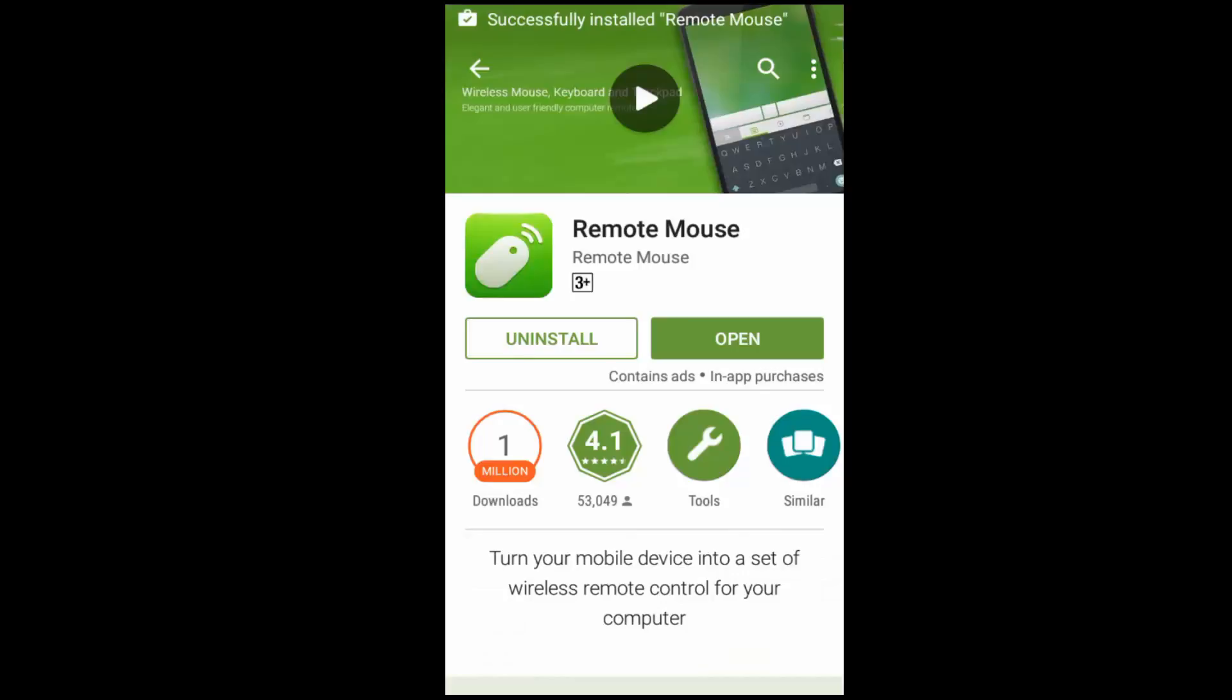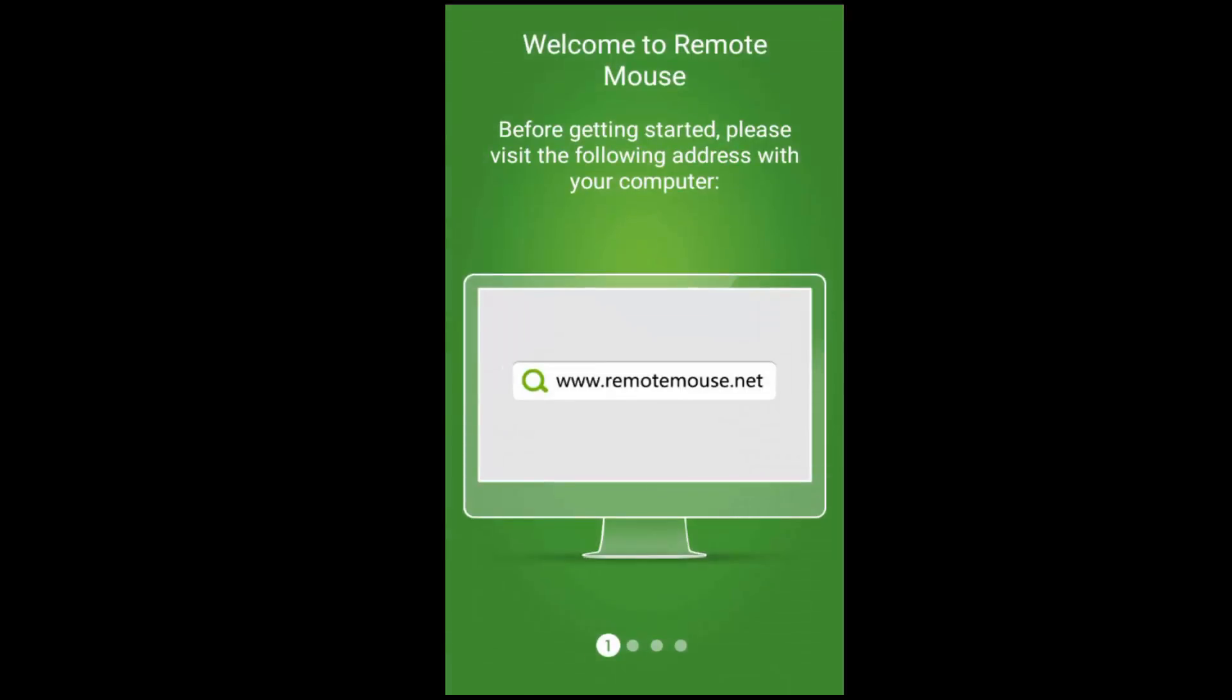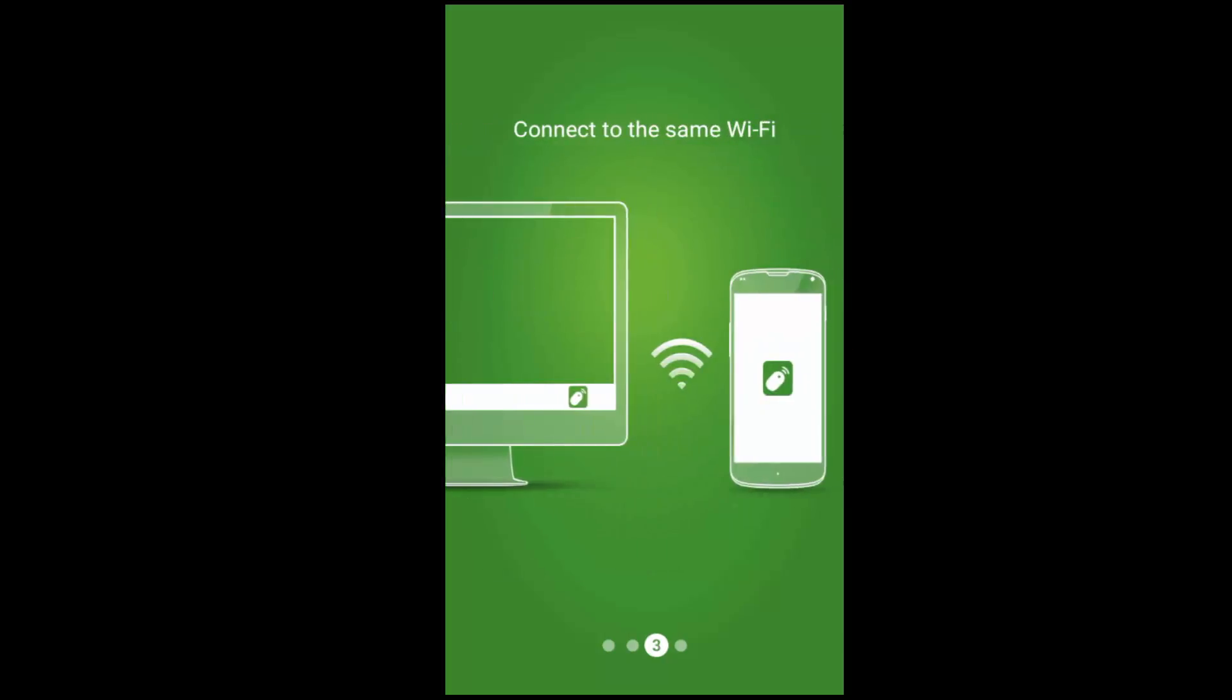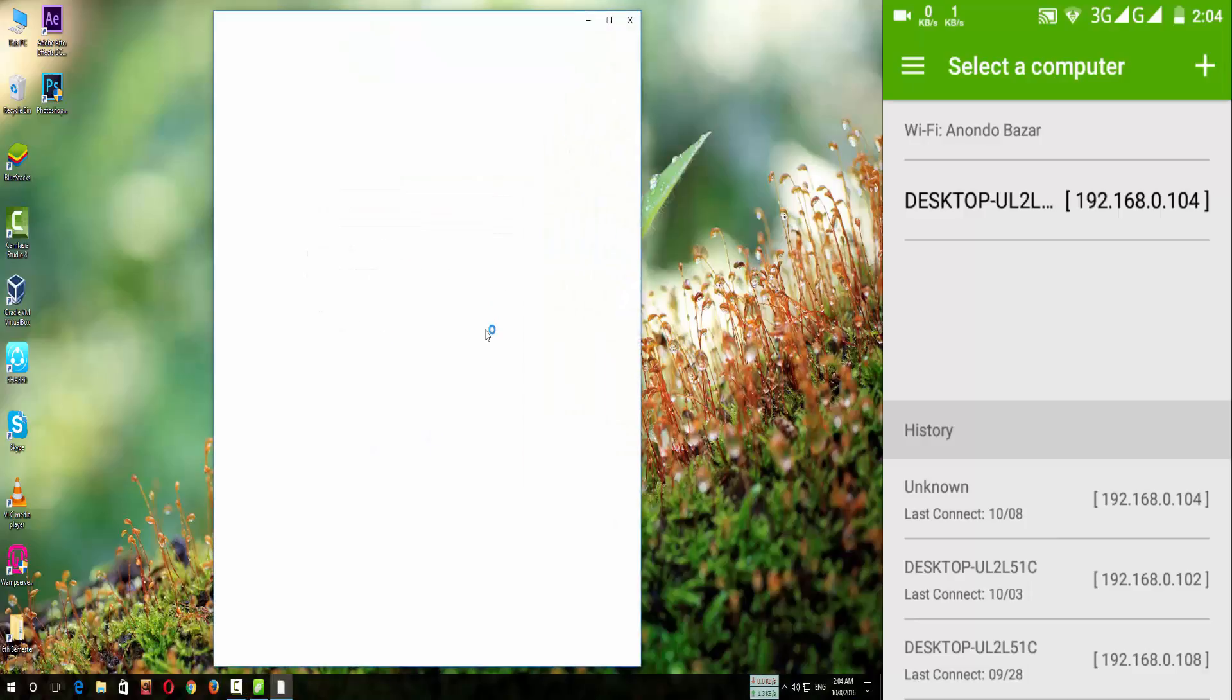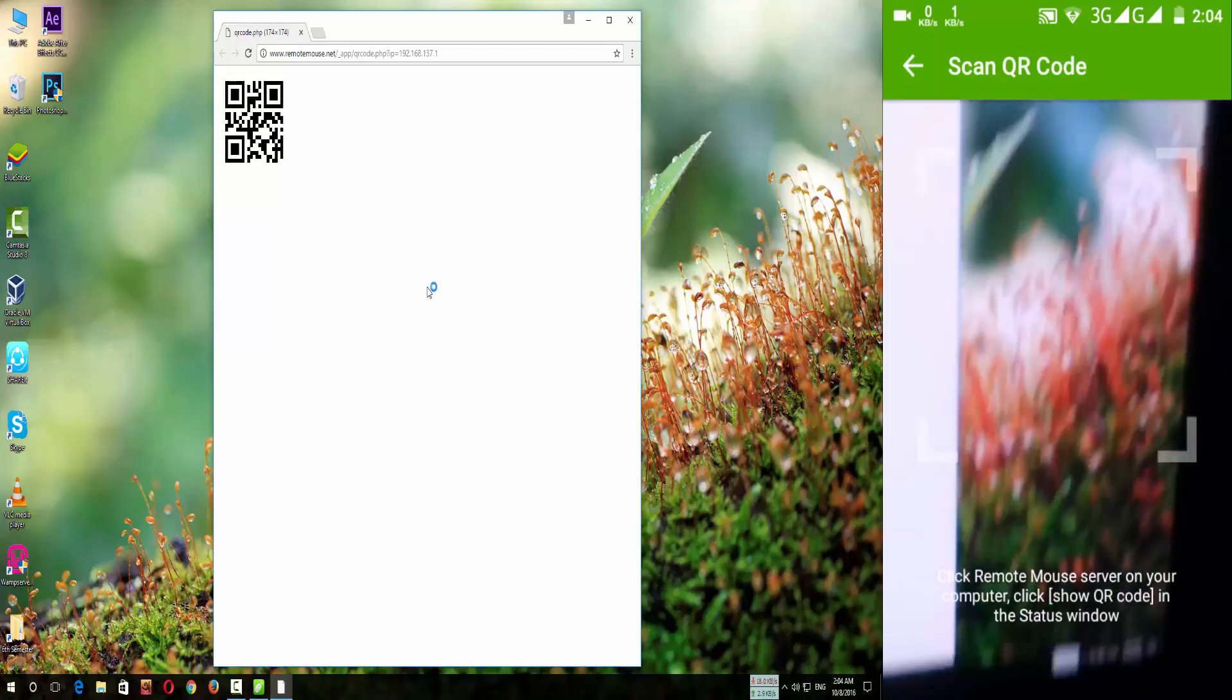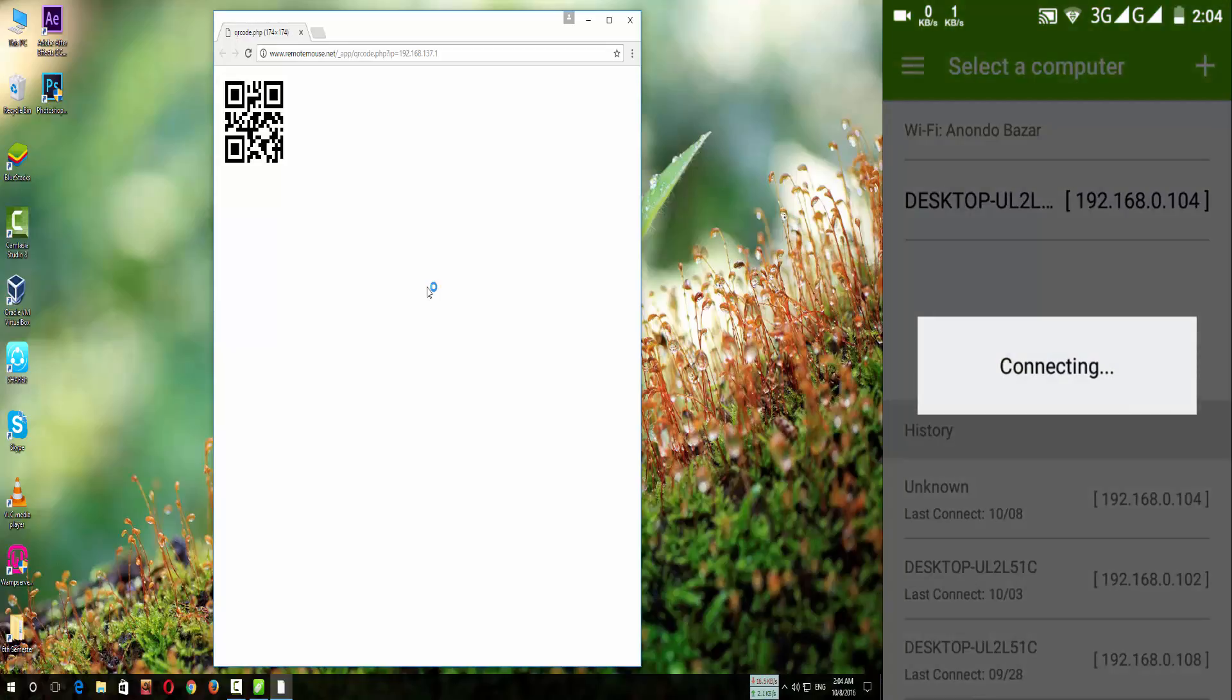Open the software. Click on the show QR code. Scan this QR code with the software on your phone. After scanning, it will connect with your PC.